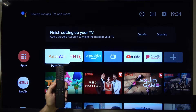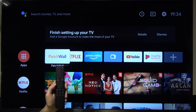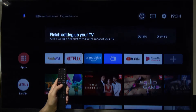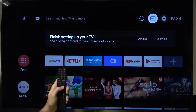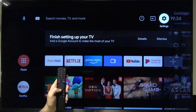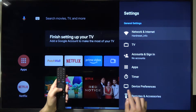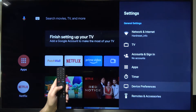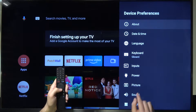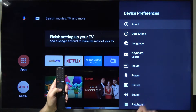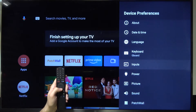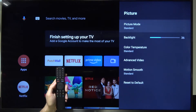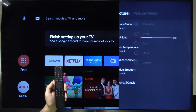Welcome. If you want to adjust screen options in your Xiaomi Mi TV 4S, first you have to go to Settings, next go to Device Preferences, then go to Picture, and here we can change the picture mode.